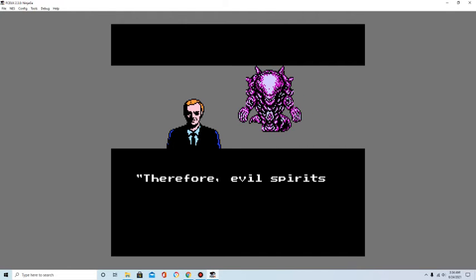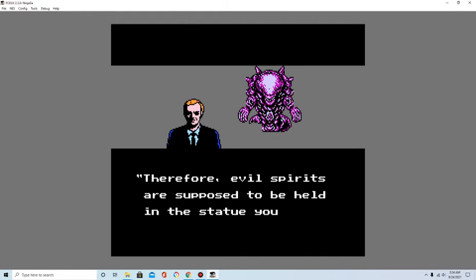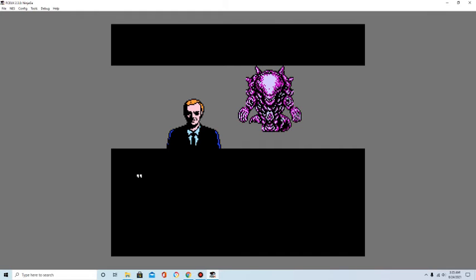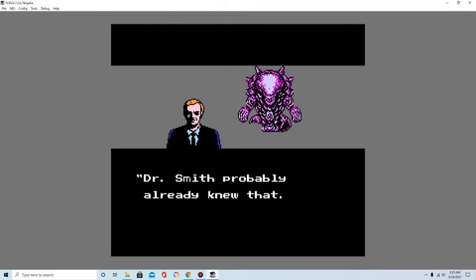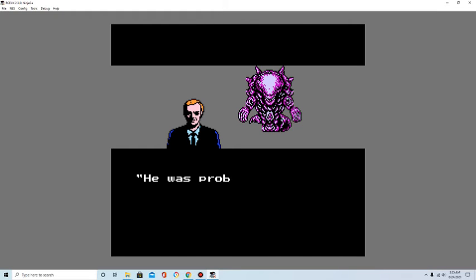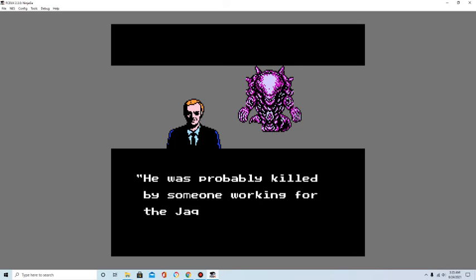According to our records, it seems that the temple is not where gods are worshipped, but was built to imprison the body of the demon. Therefore, evil spirits are supposed to be held in the statue you have. Dr. Smith probably already knew that. He was probably killed by someone working for the Jaquio.